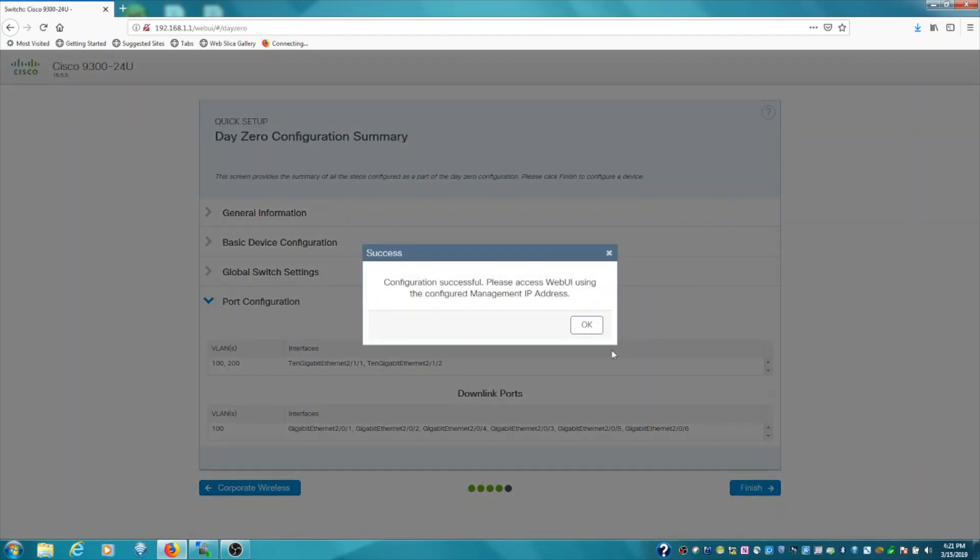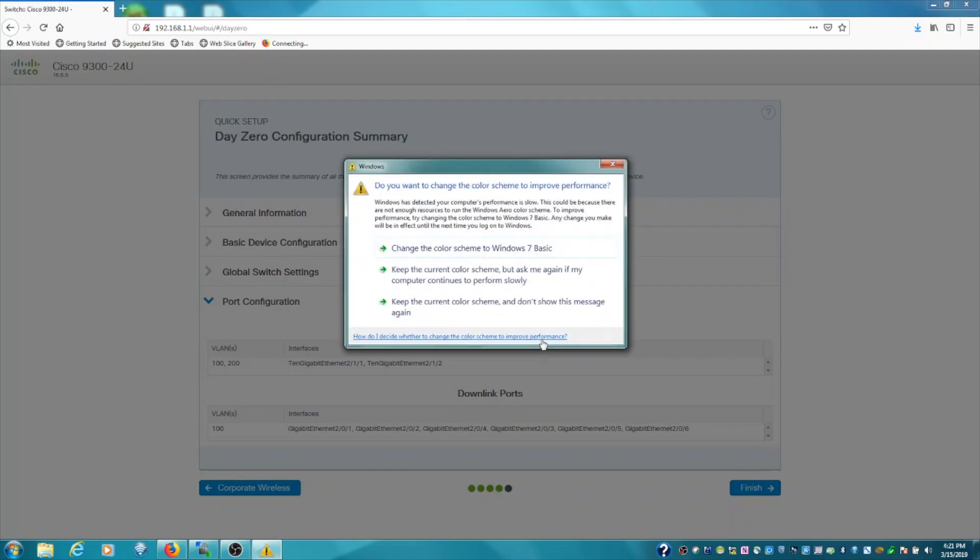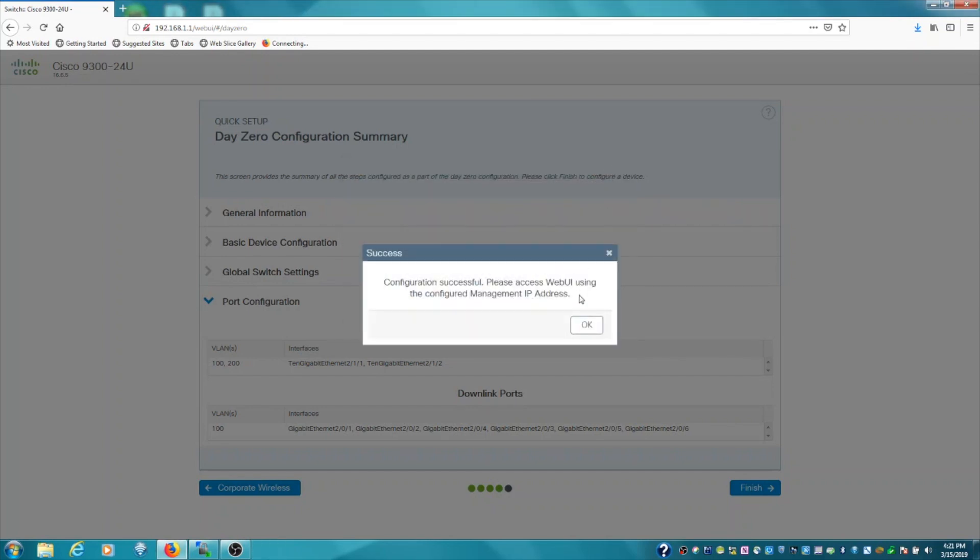When you click Finish, it's going to essentially say that your next step is to reconnect to the switch via the management IP address. So that's going to do it for the configuration wizard. Pretty straightforward, very basic, but it will give you the capability of logging on and going further with this device.